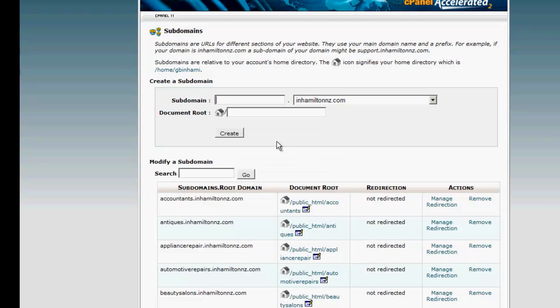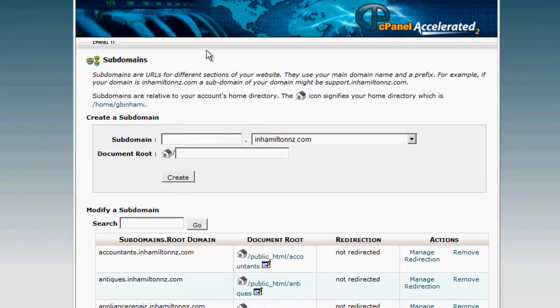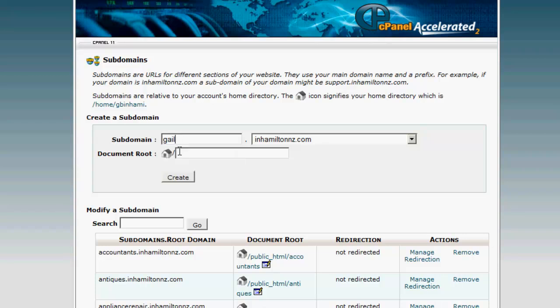I've already done this so I won't do it again, but I'll show you what I did. I just put 'Gail' in the front, so gail.inHamiltonNZ.com, and then I clicked Create. It created it — how simple was that? That's all you have to do.